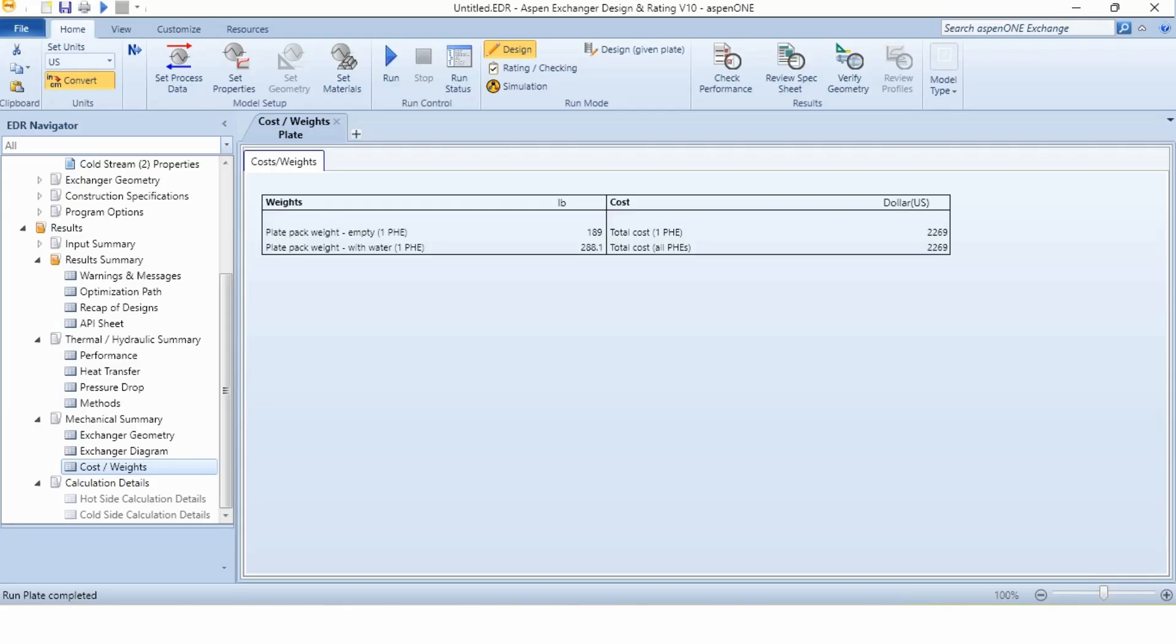So this is the overall depiction of how we can design a plate and frame or plate type heat exchanger using Aspen Exchanger Design and Rating. And you have seen every bit of information, every piece of information is provided to us.